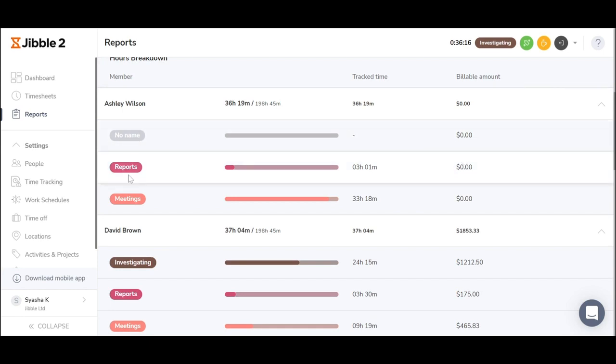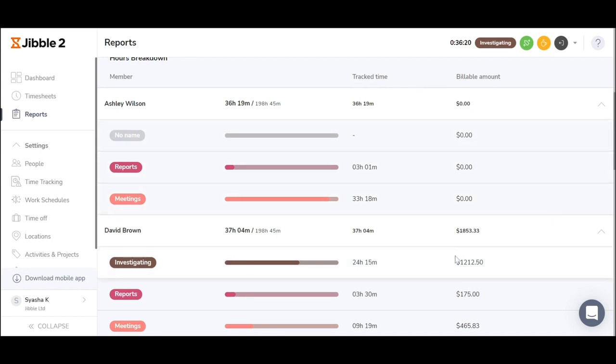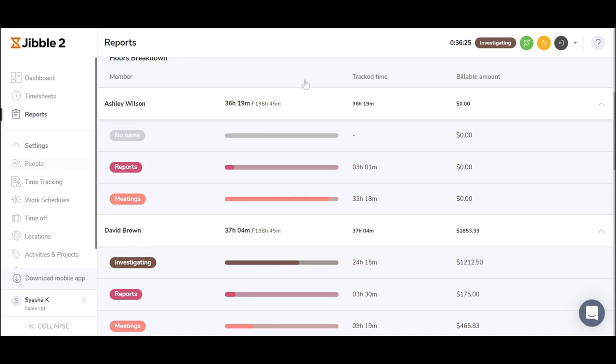Activities and projects are commonly tied to the billable rate of an employee that you can choose to add under the people section on an employee basis.